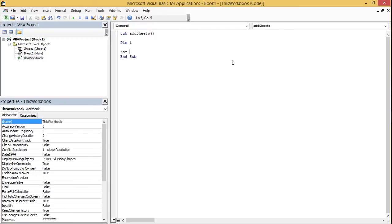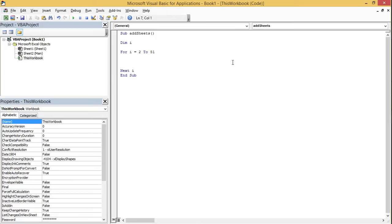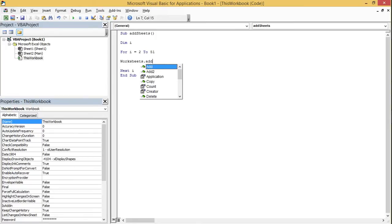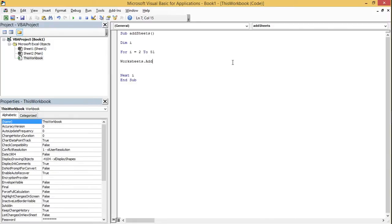I'm going to create a For loop starting with i equal to 2 through 51, increasing the counter by one every time, and I'll add Next i. Then I'm going to write Worksheets.Add — this code is going to add each worksheet.